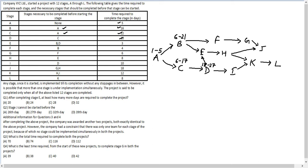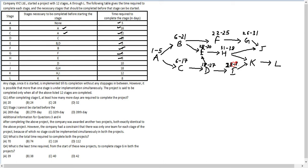Stage E takes 3 days. Both D and B are constraints, so E will only start on day 28 and go until day 30. F takes 4 days and starts after B, going from day 22 to day 25. G takes 6 days, going from day 26 to day 31. H takes 8 days, going from day 31 to day 38.